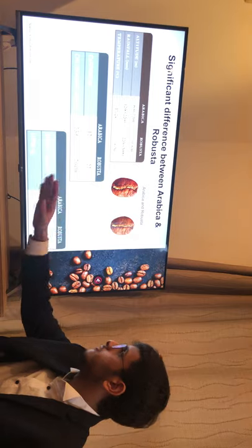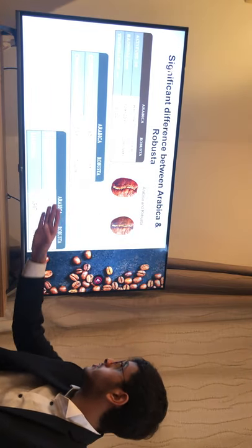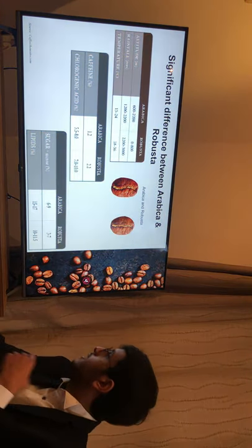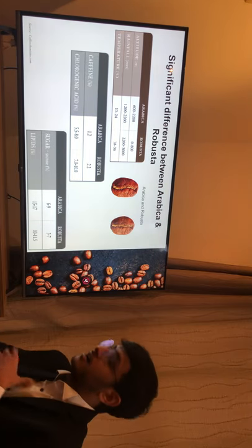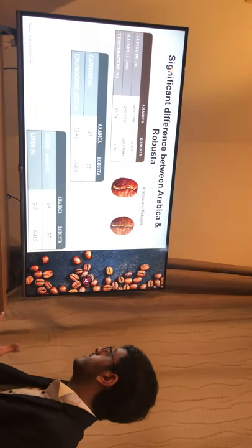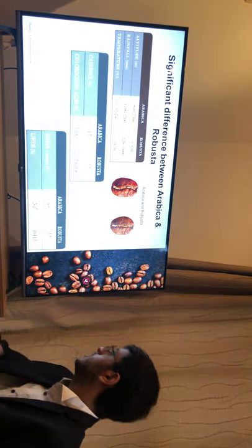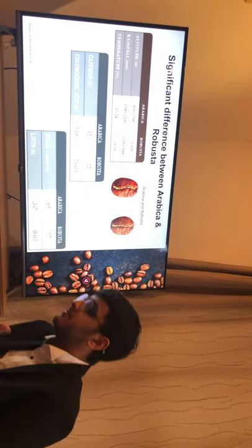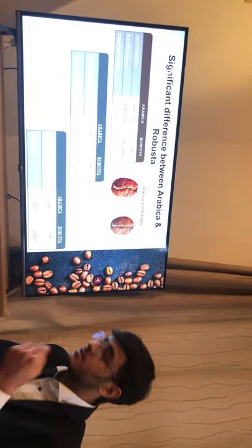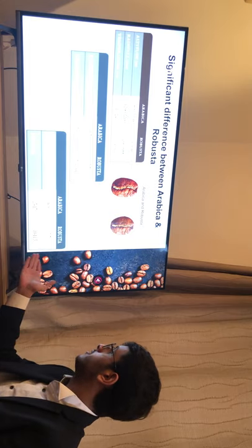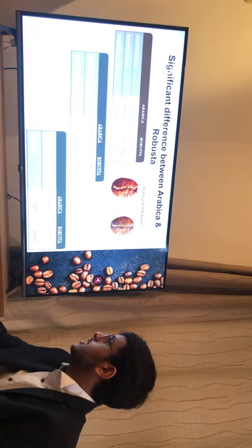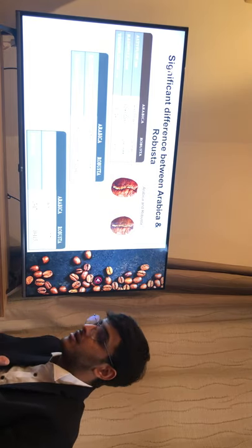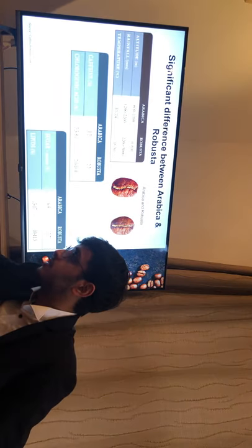Additionally, looking at chlorogenic acid and lipids — Arabica has a higher lipid percentage than Robusta. Lipids are essentially the antioxidants found in the coffee, which is why Arabica is considered to have a higher quality profile.